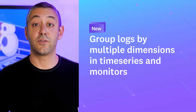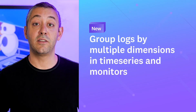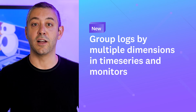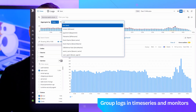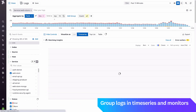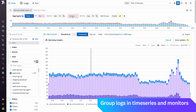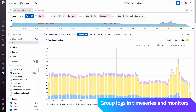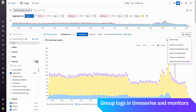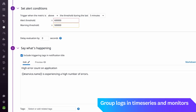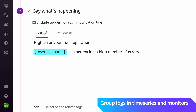Multiple Group-by dimensions for log time series visualizations and monitors is now available. The Log Analytics time series visualization gives you the power to investigate trends in your log data and split these trends into groups to compare behaviors, systems, applications, and users. You now have access to more granular comparisons using up to four aggregation groups in a time series or log monitor query, and can also include these groups as template variables in a monitor notification.